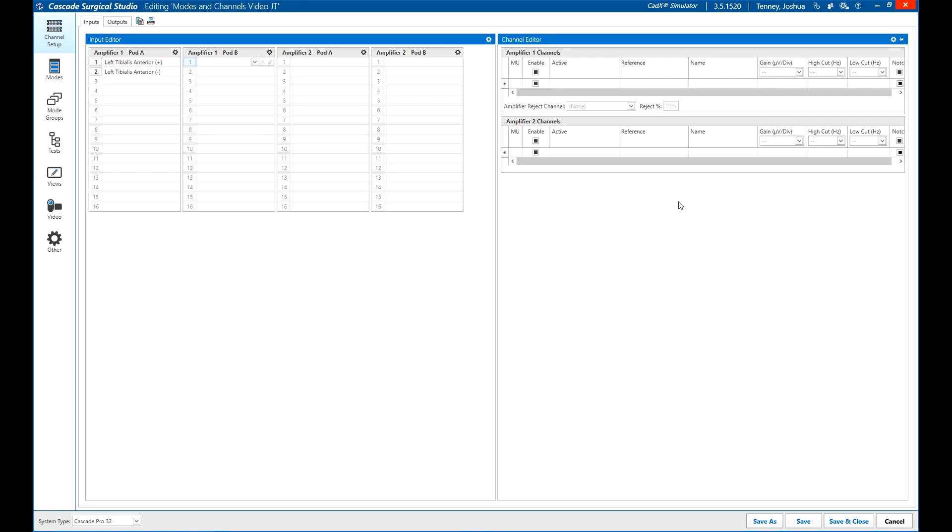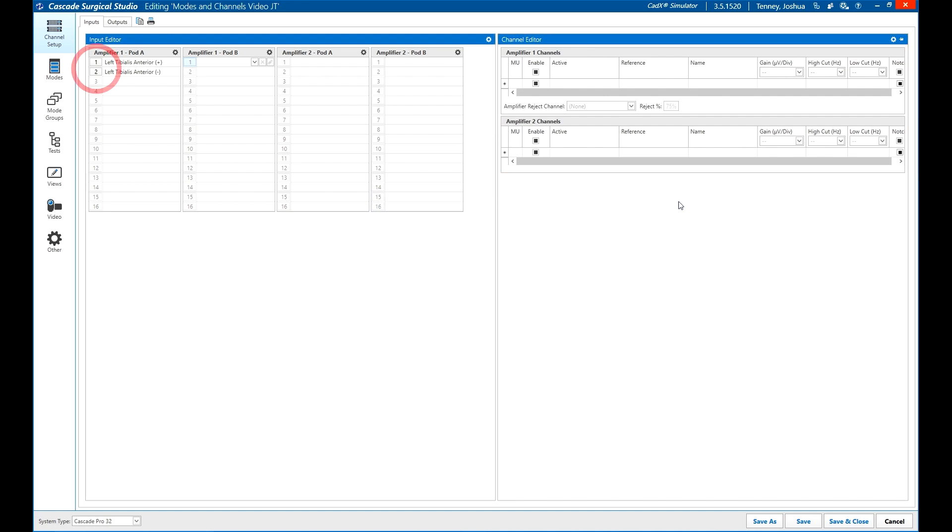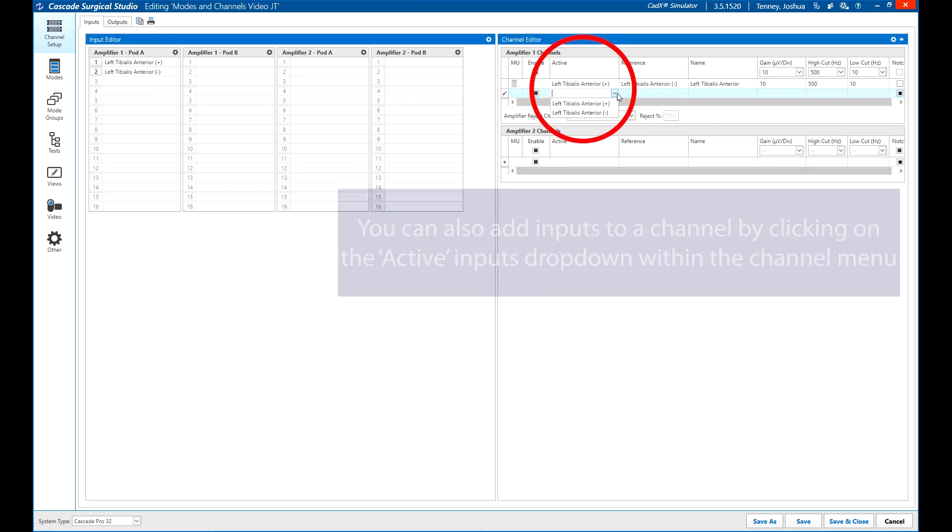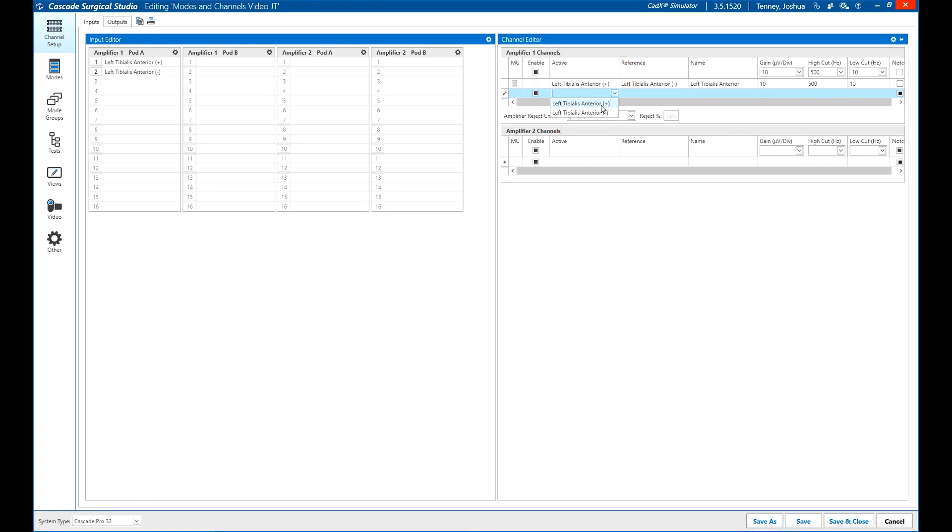The channel editor can be used in the same way as in Cascade Classic, by clicking on a channel and then choosing active and reference electrodes using the number buttons on the inputs. A second option now is to click on the active or reference electrode on a channel and choose the desired input from the drop-down menu that appears.